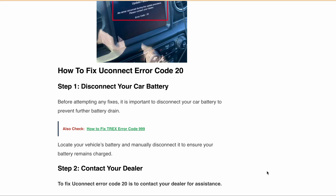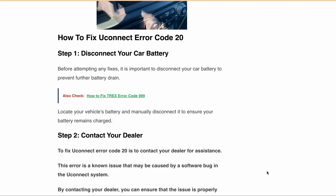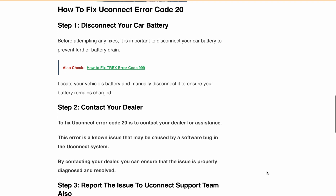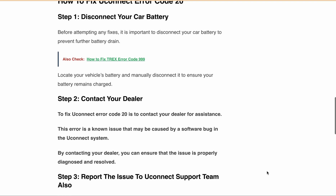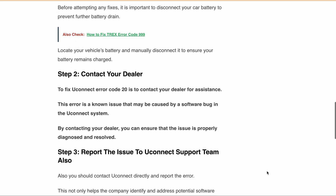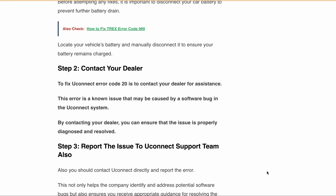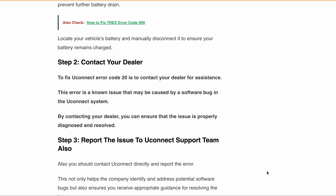The second step is to contact the dealer for assistance. The error is a known issue that may be caused by a software bug in the Uconnect system. By contacting your dealer, you can ensure that the issue is properly diagnosed and resolved. Additionally, it is also recommended to report the issue to the Uconnect support team, as this not only helps the company identify and address potential software bugs but also ensures you receive appropriate guidance for resolving the issue.